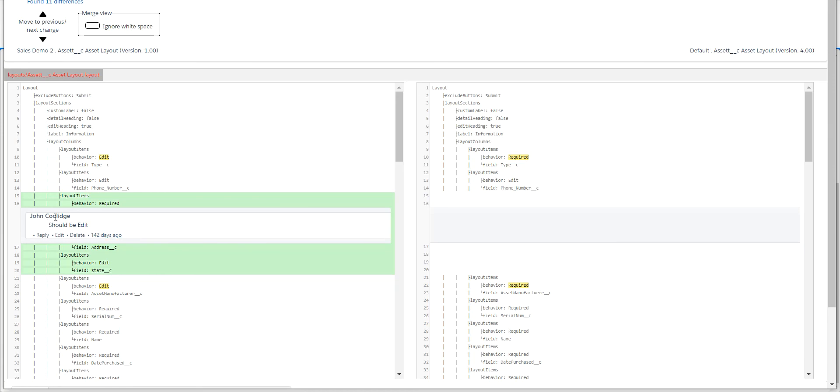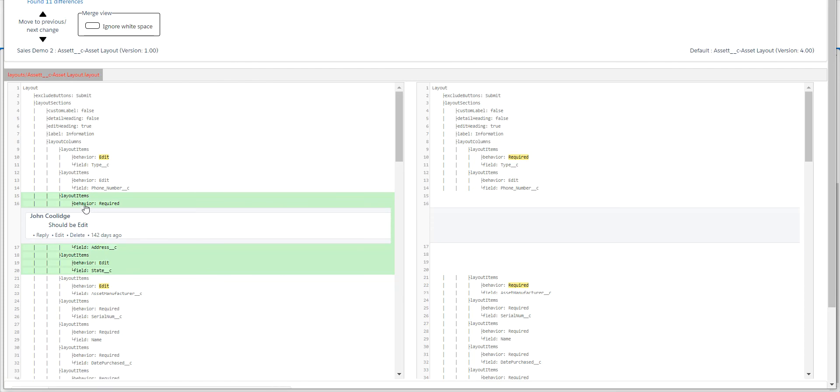Anybody else's comments will be listed in here. And they relate to the line above them. So in this case, my comment had to do with this behavior being required. It is supposed to be edit. So I put my comment in. We show you in here how many differences there are. So what needs to be reviewed. So there's 11 things in this layout that need to be reviewed. I can navigate through them very, very easily using these arrows.